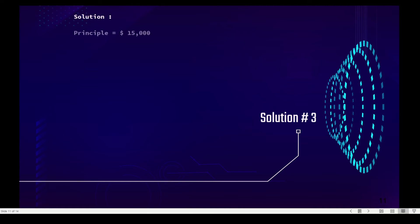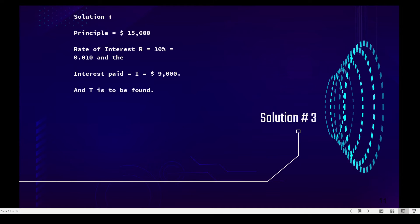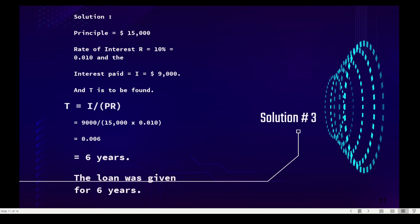Our principal is fifteen thousand dollars, our rate of interest is ten percent or 0.10, and the interest paid is nine thousand dollars — T is to be found. The formula for time is I divided by P times R. Substituting the given: nine thousand divided by fifteen thousand times 0.10, so the loan was given for six years.